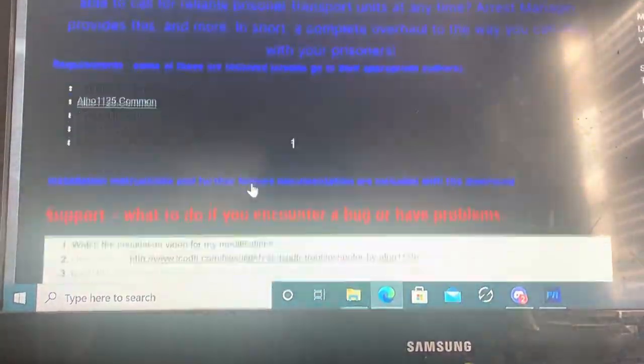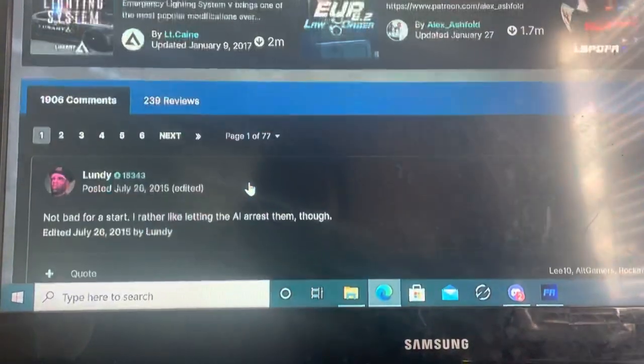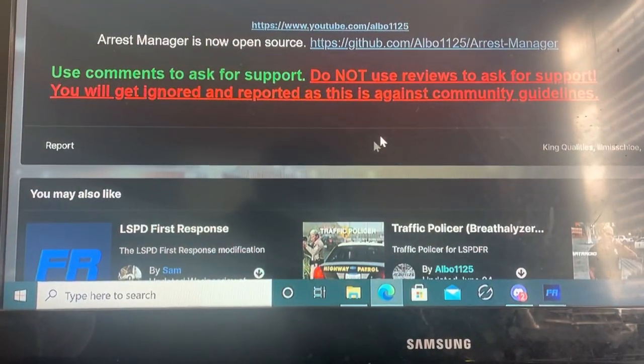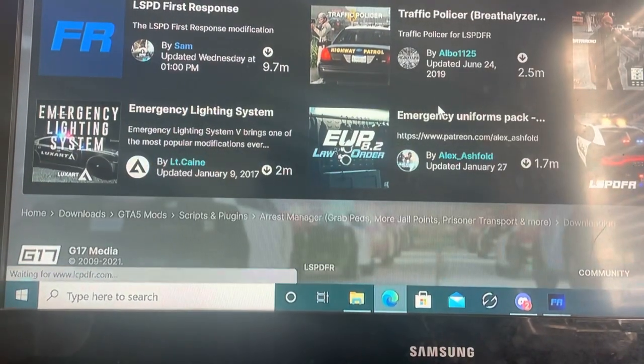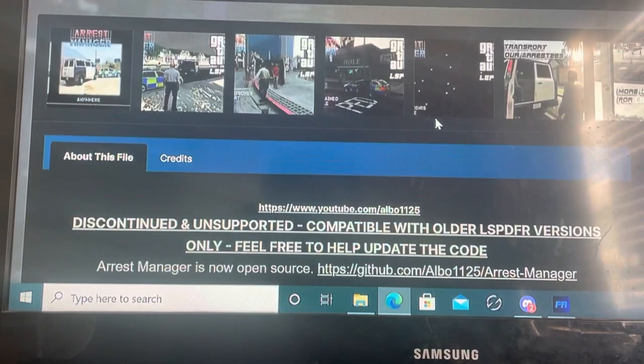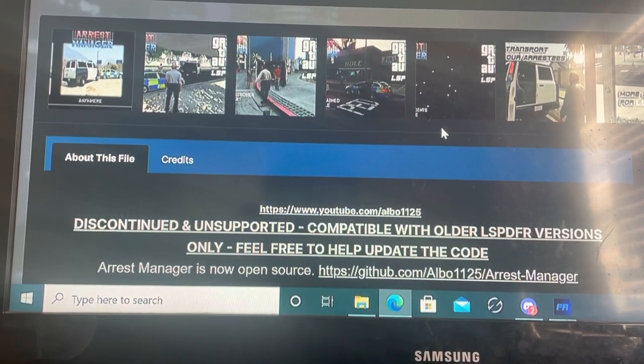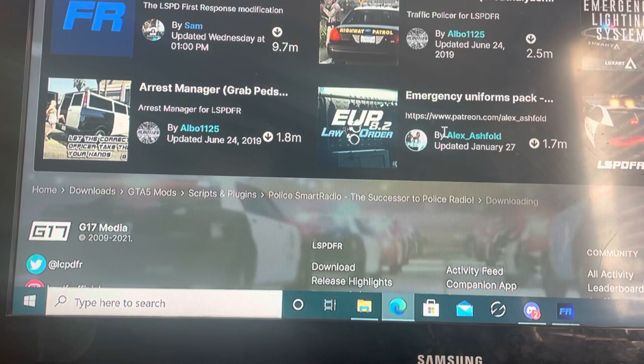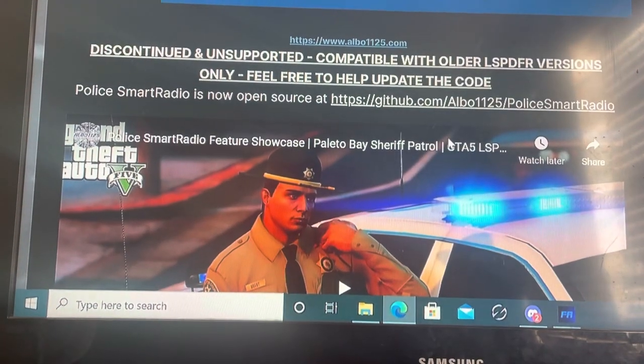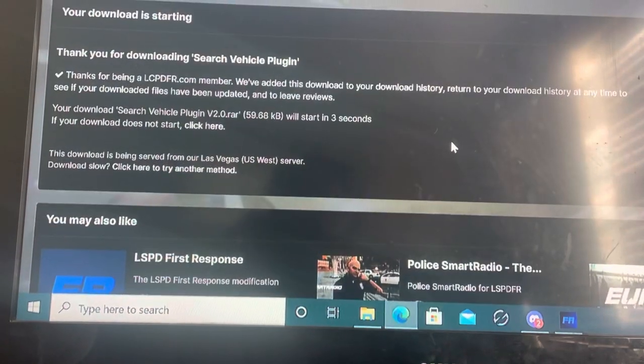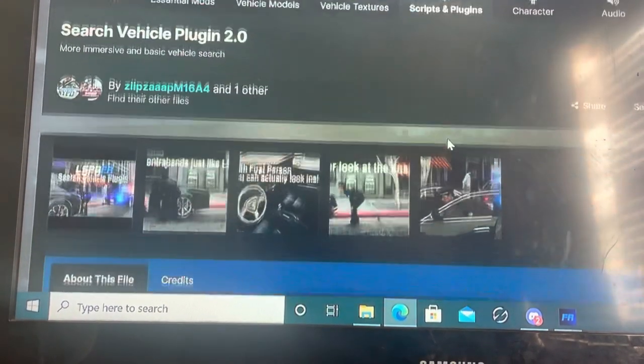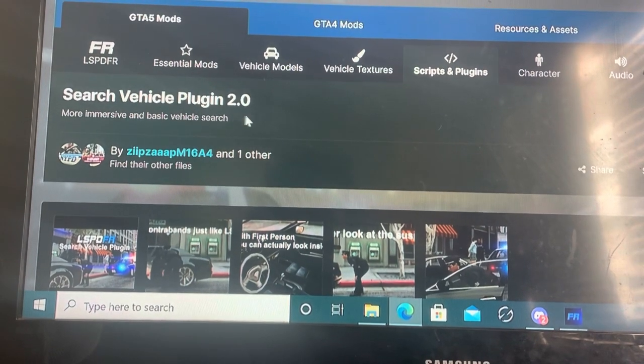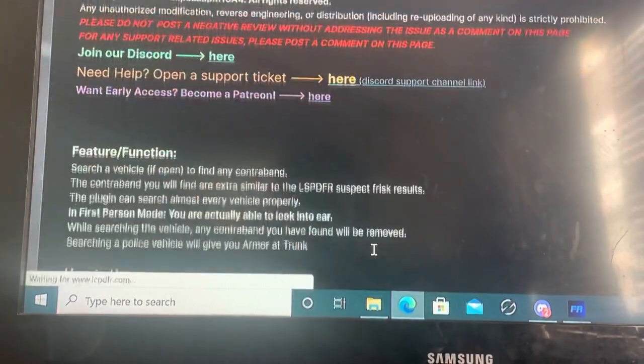And that's about it. And I got this other mod too. It helps you search vehicles. Go back. This right here, Search Vehicle Plugin 2.0. And that's all you need.